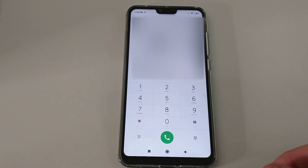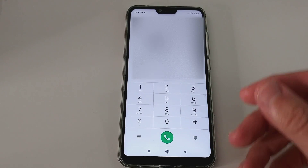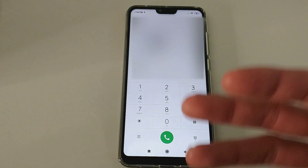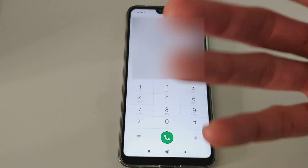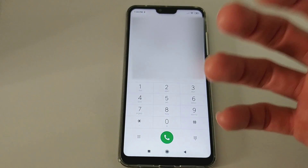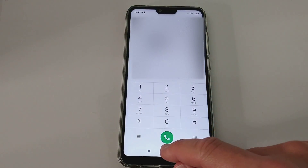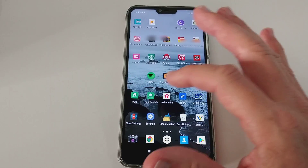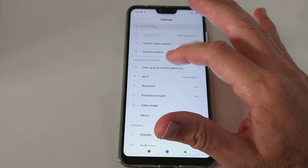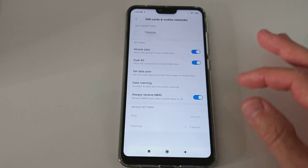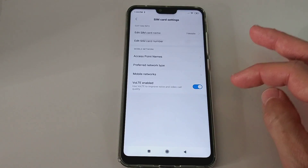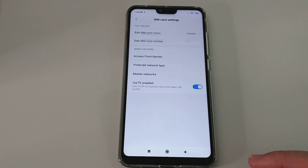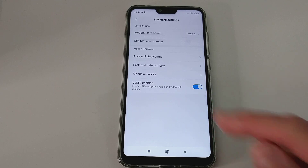Disabled doesn't mean a negative thing — it's just the check was disabled, which means it actually enabled the whole function. So when we go back to Settings, SIM card, network, T-Mobile — and here you can see VoLTE enabled.